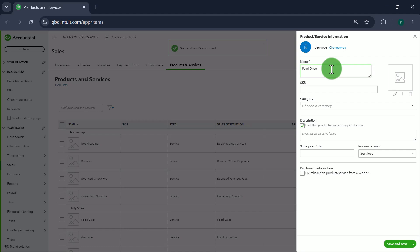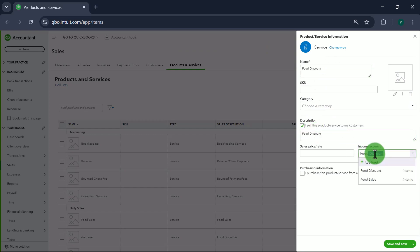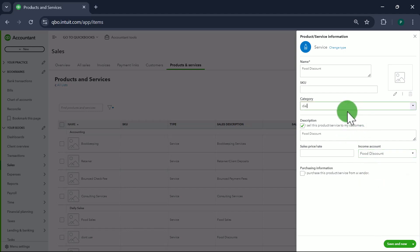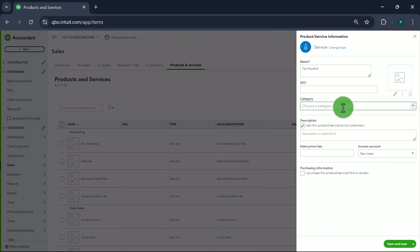Next item is Food Discount, pointed to the Food Discount account, with Daily Sales as the category. Save and New.